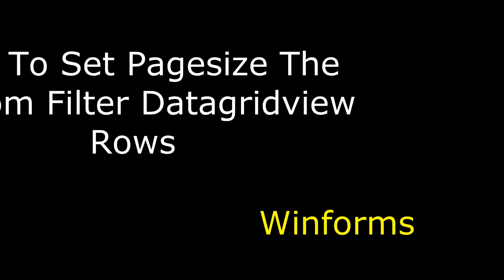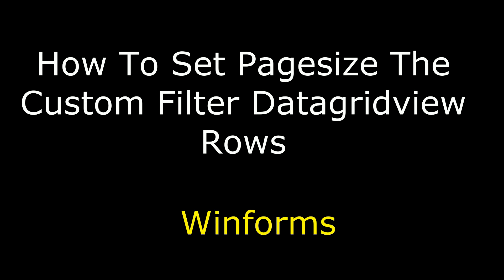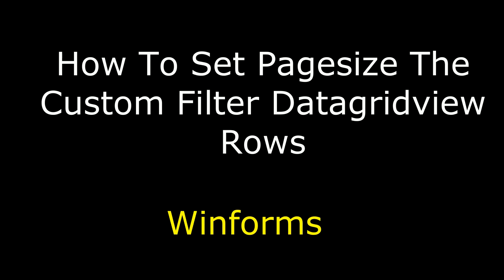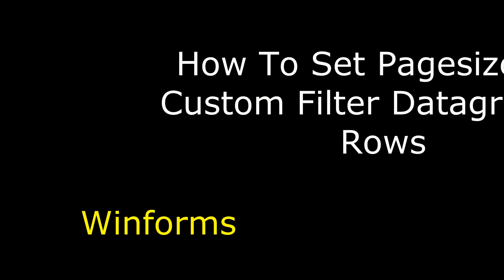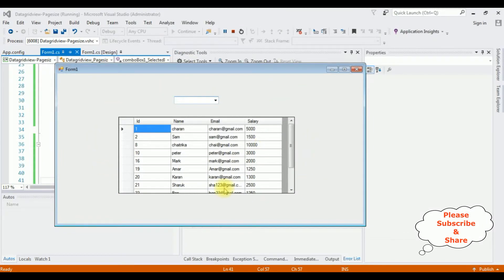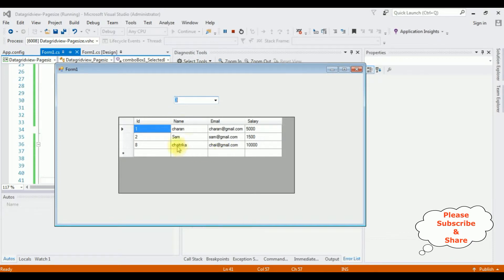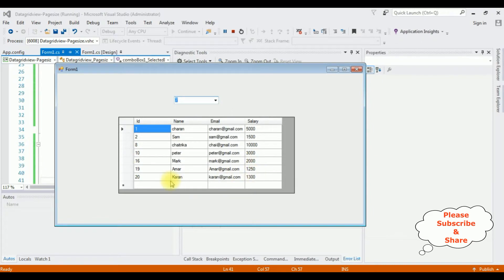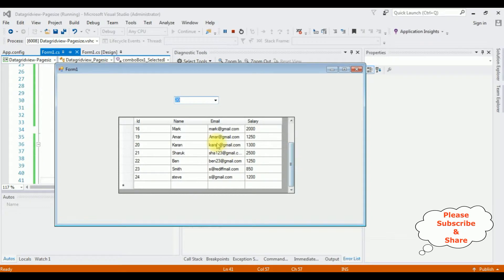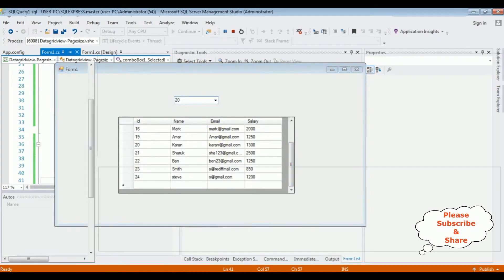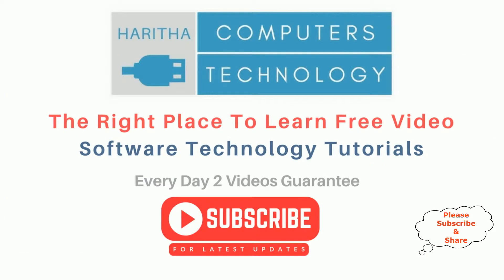Hello friends, welcome to my channel. This is Charan. In this video I will show you in a Windows application how to filter the rows or page size of the DataGridView control. Here we got the final output - selecting 3 records shows 3 records, selecting 7 shows 7 records, selecting 20 shows 11 records because our employee table has only 11 records.